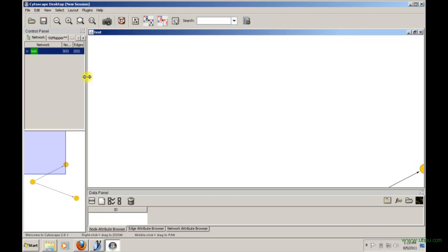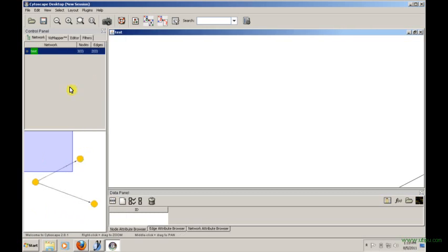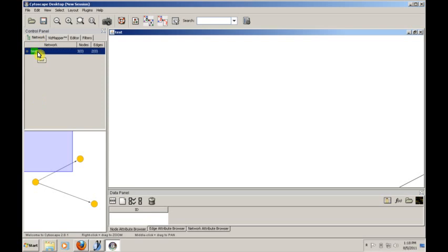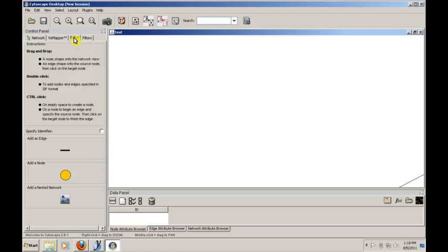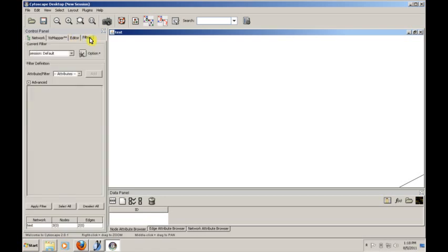Let's talk a little bit about the layout of the Cytoscape IDE. We have a control panel here, which lets us view some basic statistics about our network. We have a network called test. Vizmapper is actually something that lets us control the way that our network looks, and we'll talk about that a bit more too. The editor lets us modify our network. And then filters, of course, let us query the network.